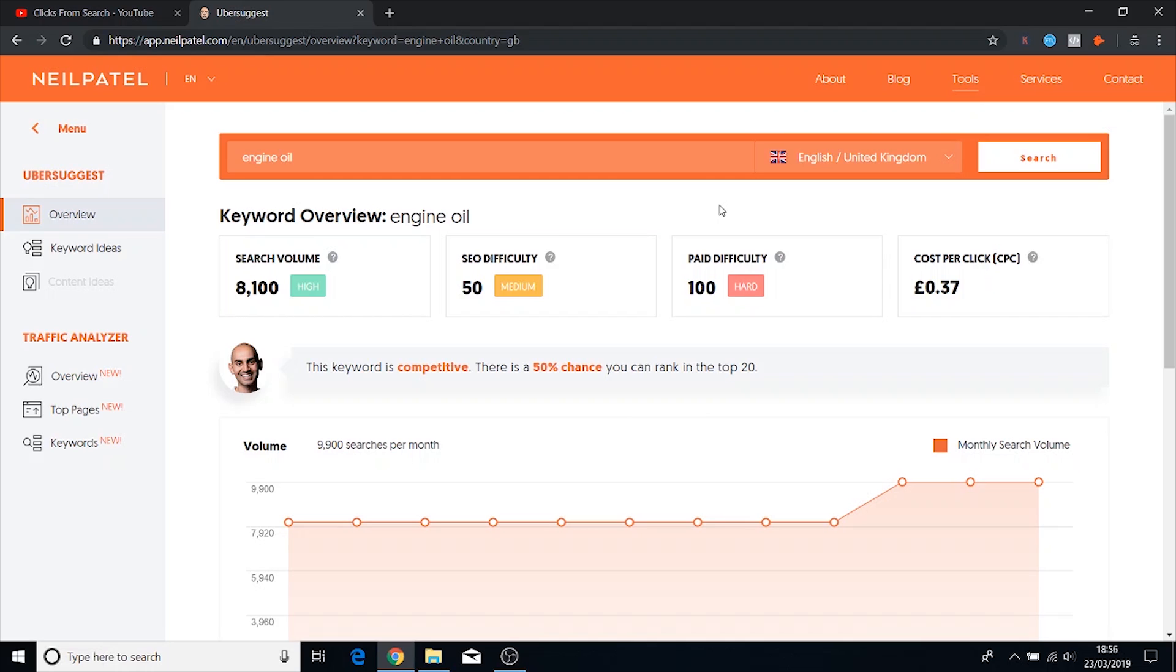It's gonna give you search volume specific to that region. And from what I found in taking a look at this tool and comparing it with Google AdWords data, which is the source of all this stuff, this tool is extremely accurate when you compare it to other keyword tools that are free.